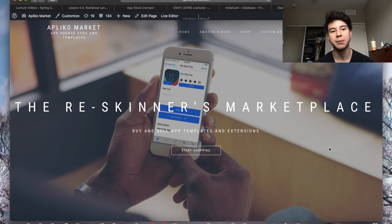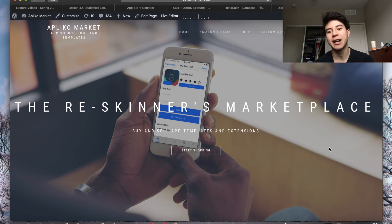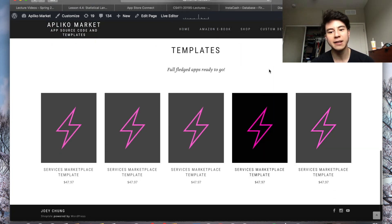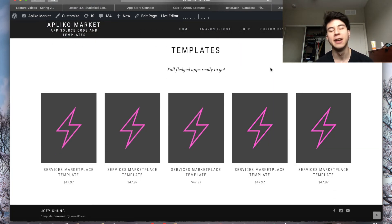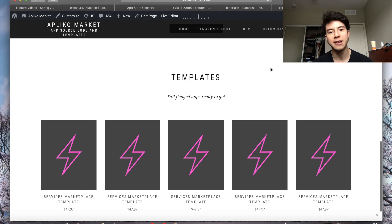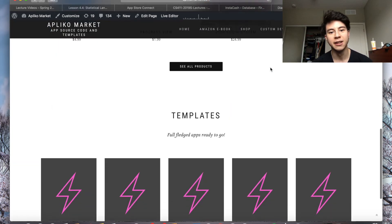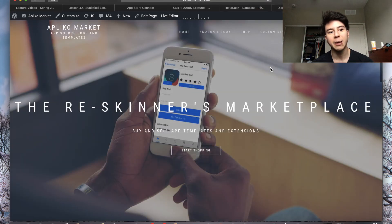If you have any ideas for something you'd like to purchase, definitely leave a comment and I'll try to make that for you guys. One more thing to mention: once you buy this you can reskin it as many times as you want. This is not a single-use license — once you have it, you can just put it on Flippa as many times as you want. It really is a great deal, so be sure to check out Applico Market.